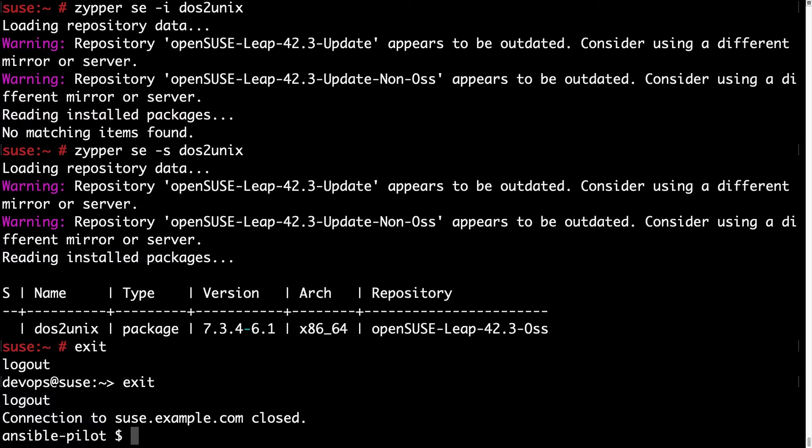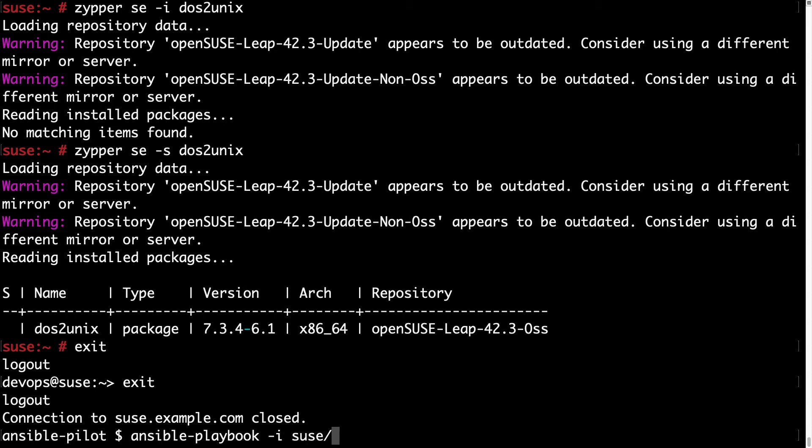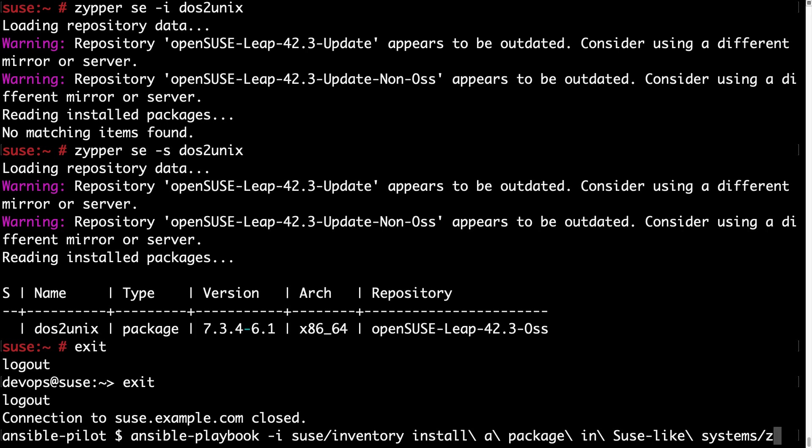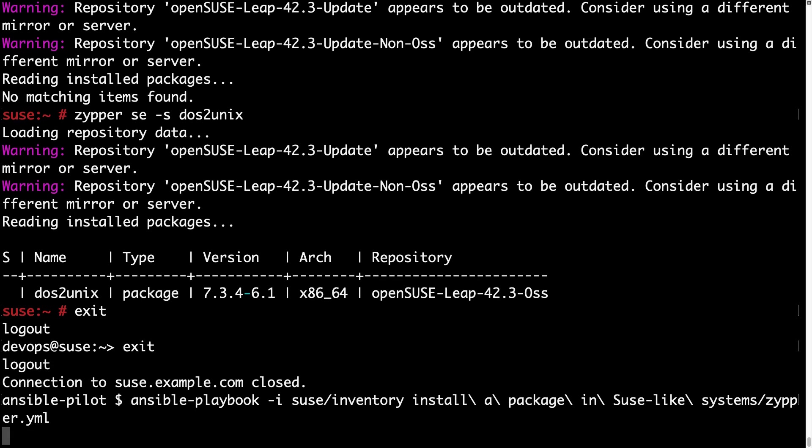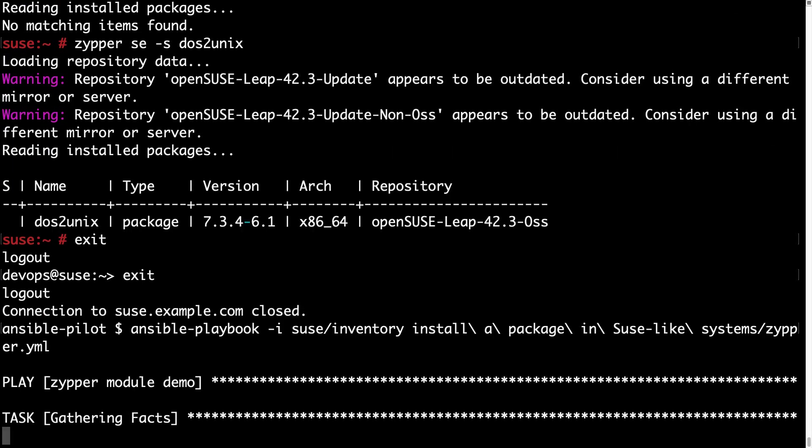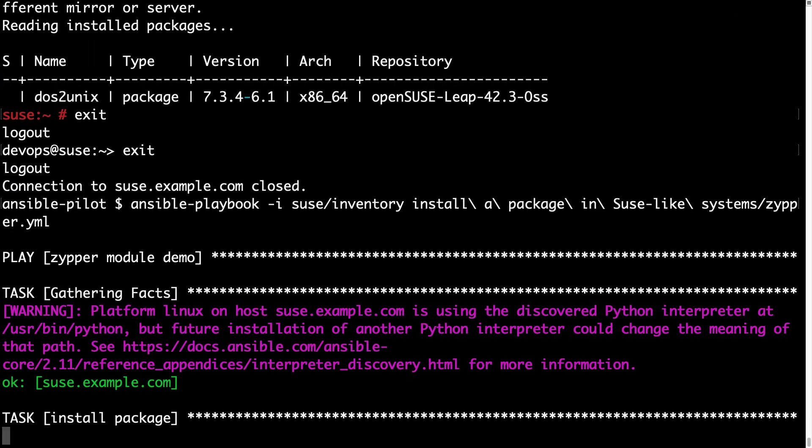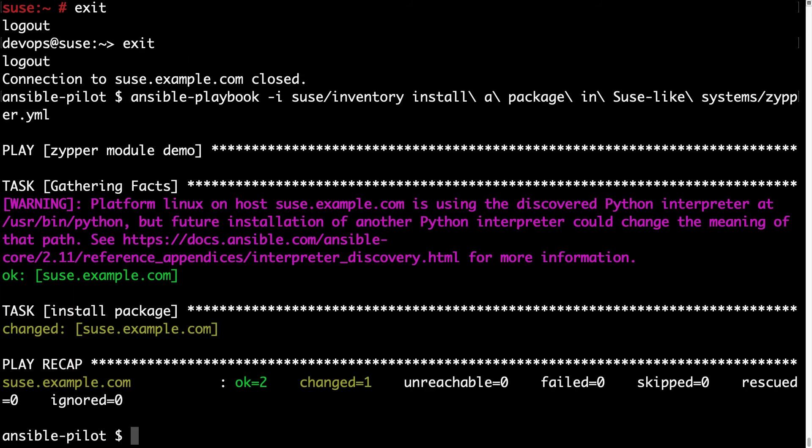Now let me execute my playbook with ansible-playbook -i my inventory file suse/inventory and my playbook from the editor: install a package in suse like system, zypper.yml. I'm expecting one changed result because it performed an action on the target machine. And here we are, we have the changed status.